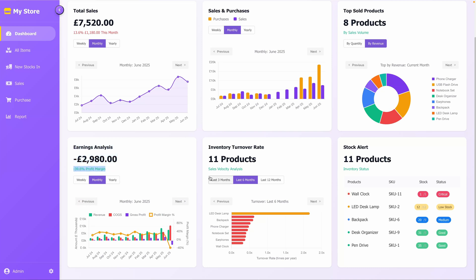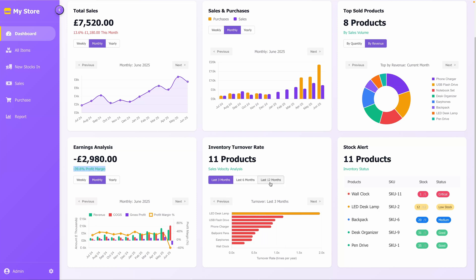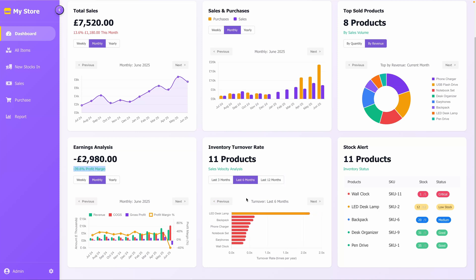The Inventory Turnover Rate section displays a bar chart showing the turnover rate for your products over the chosen timeframe. The chart covers all products, with the tallest bars indicating the highest turnover rates. You can adjust the view to the last 3, 6, or 12 months, helping you optimize inventory management and reduce overstock.